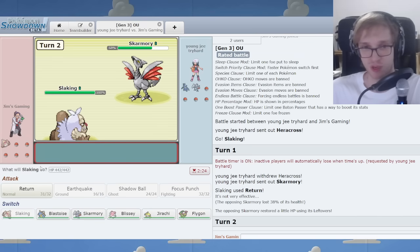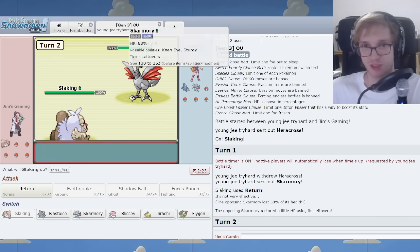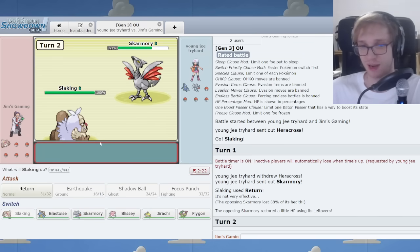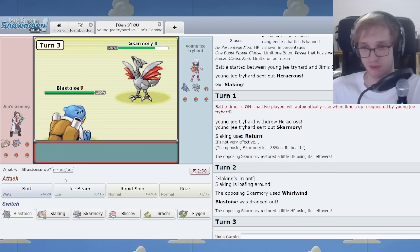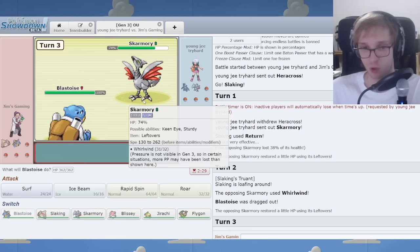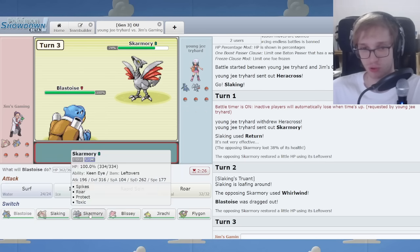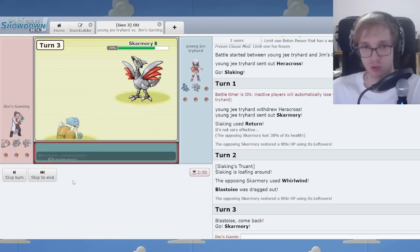I wonder if I Truant for a turn just to get this back in action later. I can Spin, of course. Let's do that. Oh, wow. Whirlwind. You thought Magneton was coming in. So true.